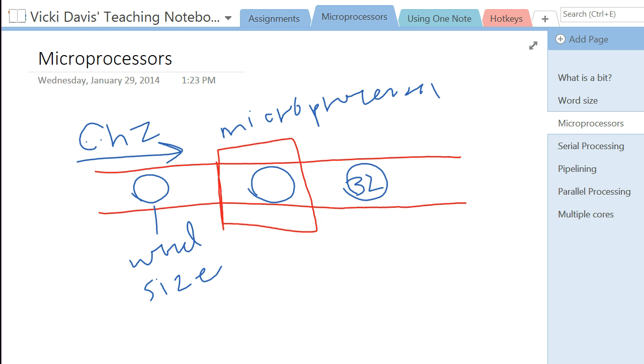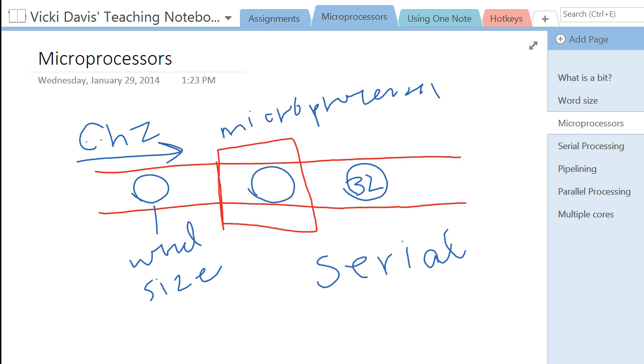Now, in this situation, this is called what we call serial processing because it has to finish this pizza or this word, this 32 bits of data, before it can start the next one. So this is moving at a certain speed but it cannot start cooking this next pizza or the processor cannot start processing this next word until it is finished the one right here in the oven.